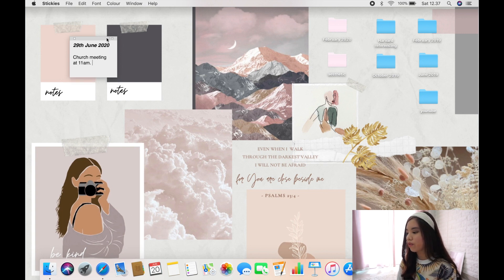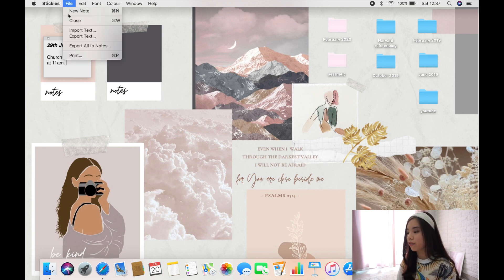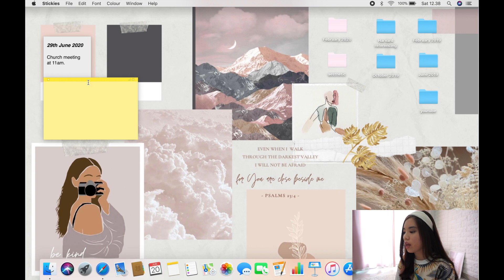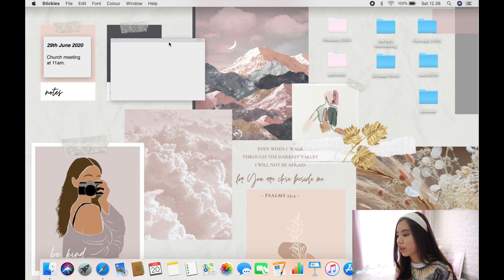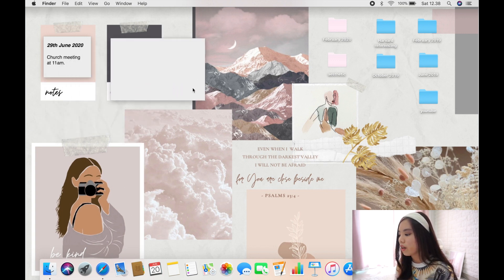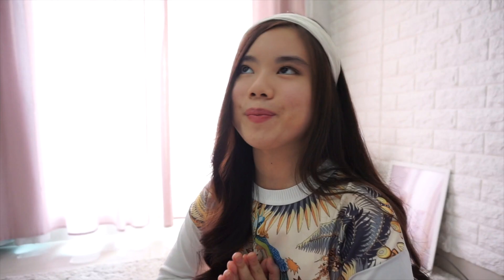You can resize the sticky note to however small or big you want and move it wherever you like. You can actually have more than one sticky — just go to File, New Note, and there you go. You can customize the color again and resize it.